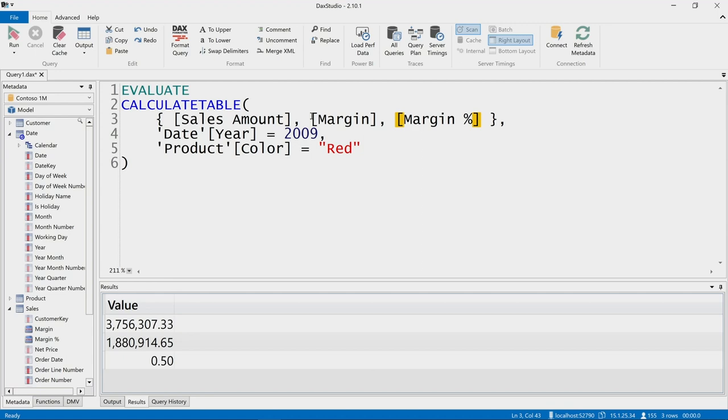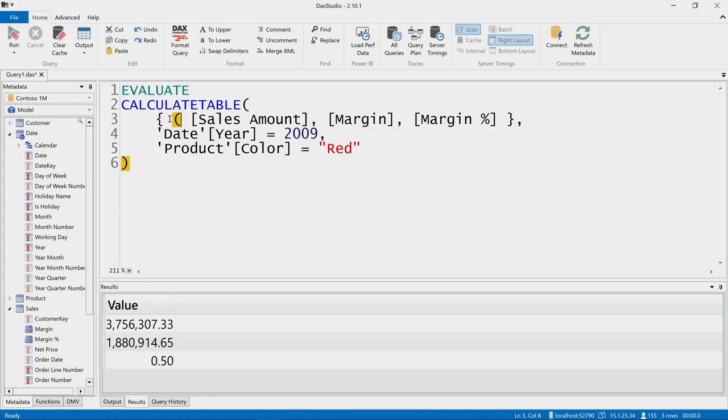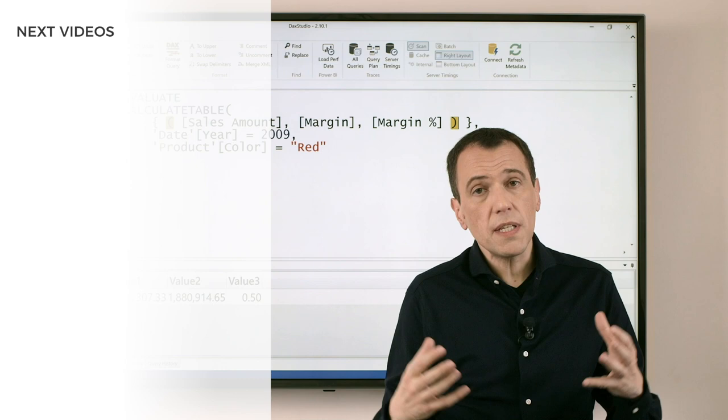If I execute this code again, I see that these three measures have been filtered using the year 2009 and the color red. Once again, since I may want to see everything in a single row, I can just use this other syntax to see the result in three different columns.